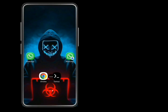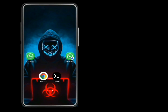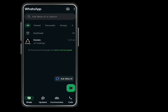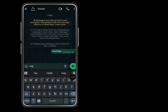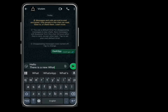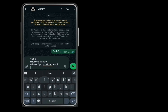You, as the hacker, open your WhatsApp and send the link to your victim. You have to convince them to open the website. You can tell your victim that this website is an anti-ban tool — that if they link their WhatsApp number they will never get banned.